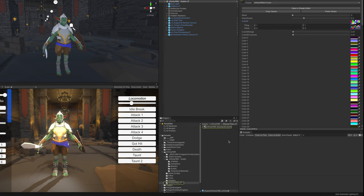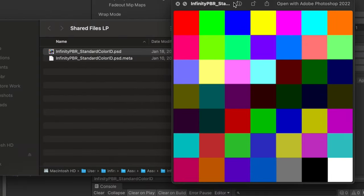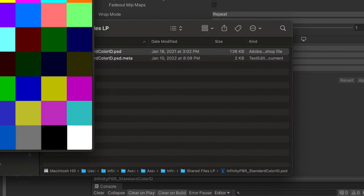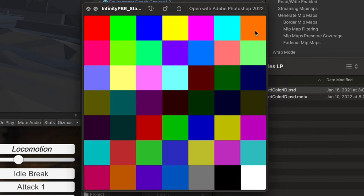This one texture is our standard color id. If we look at this on our desktop we see that it just has a 7x7 grid so 49 different colors. Each one can be mapped to different parts of your mesh. So if you wanted to create your own characters or your own meshes with this system you can use this palette right here.